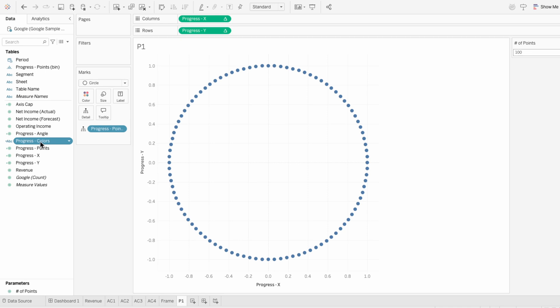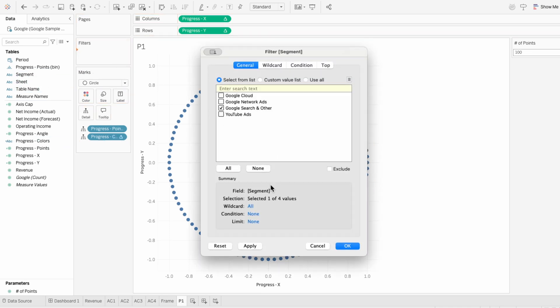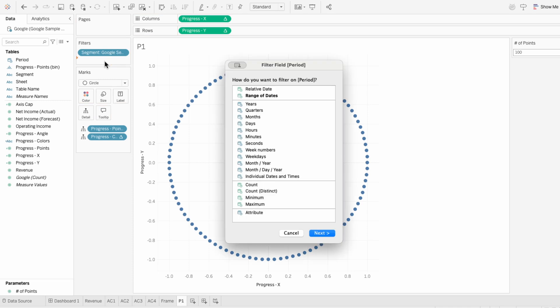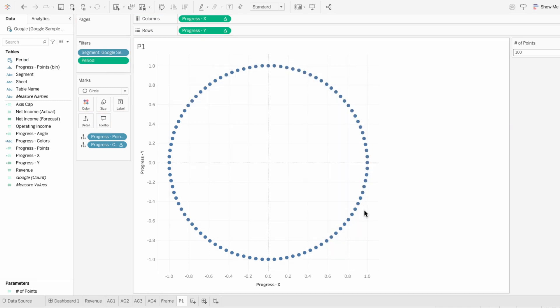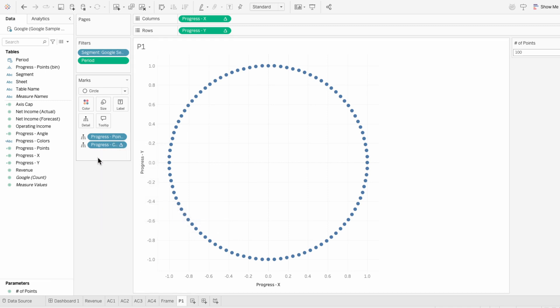This will tell Tableau which circles should be filled to represent progress. So I'll pull this into the marks and apply some filters because I only want to look at one segment and one year. And because we're not using any LODs, we don't need to adjust the formulas. I'll right click on the colors field so I can compute using the bins, and I'll change this to a color.